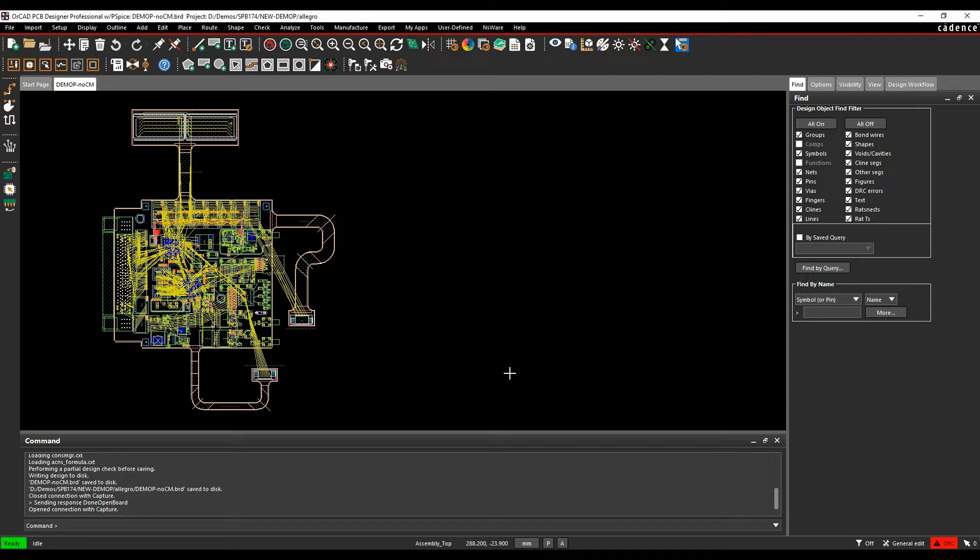This is all going to be set up inside Constraint Manager. These rules can also be set up in the Cadence front-end PCB tools, so there are other videos that are going to show you that as well, but we're just going to show you how to do this in PCB editor today.